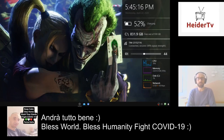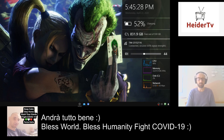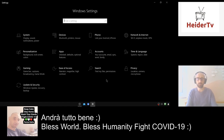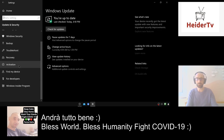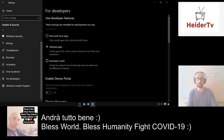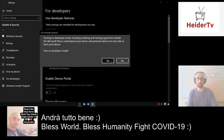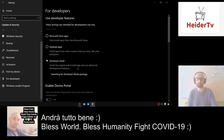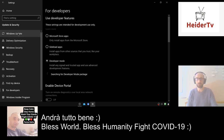Hello guys, in this video I will show you how to install the Linux subsystem on Windows. First we have to go to Settings and enable developer mode. Go to Settings, then Update, and here for Developers, select developer mode, press Yes.